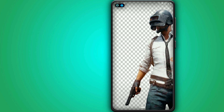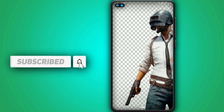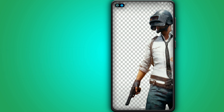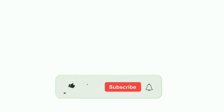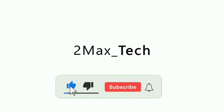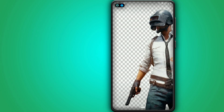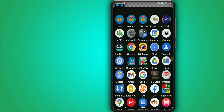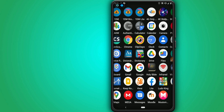Before we start the video, if you're not subscribed to my channel please subscribe, hit the bell icon to get notified when I upload a new video, like the video, and don't forget to share with your friends. Let's get started. First of all, what you need to do is download the ROM.